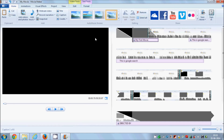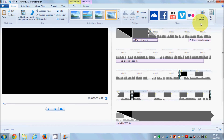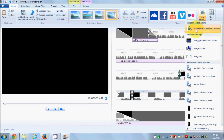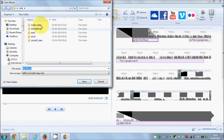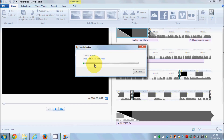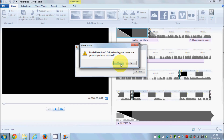Once you are done with your video, you can save it by clicking the 'Save Movie' button. There are different formats available, but the recommended format is the first one — recommended for this project. Click it, choose a save location, give the movie a name, and the saving process will begin.